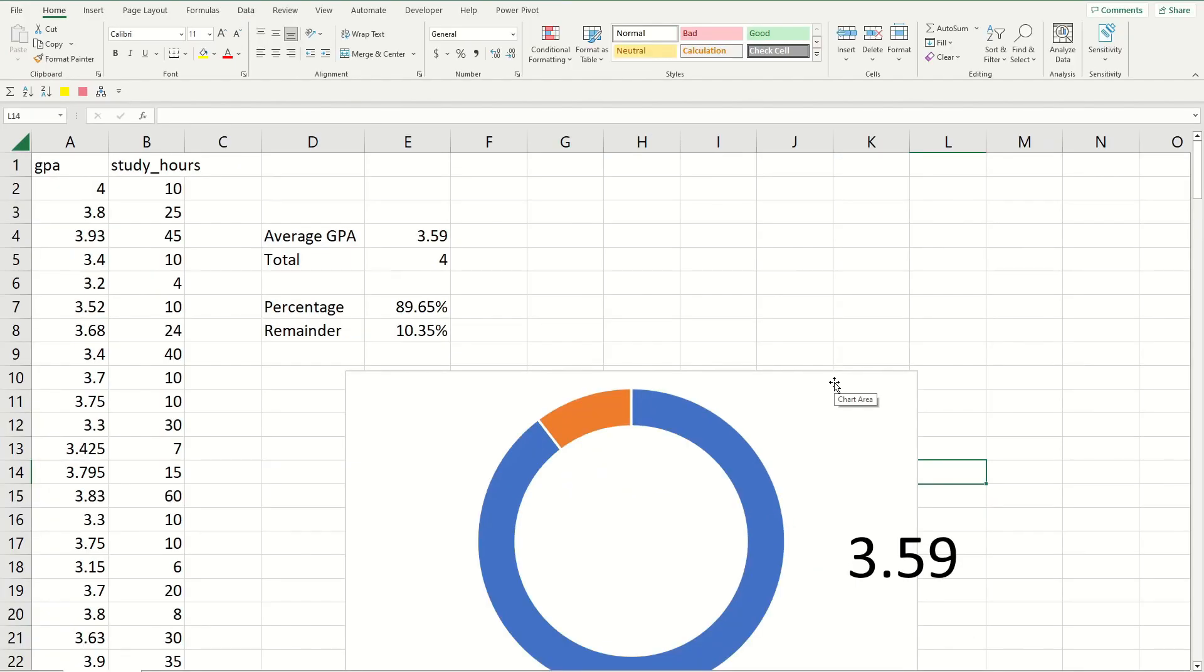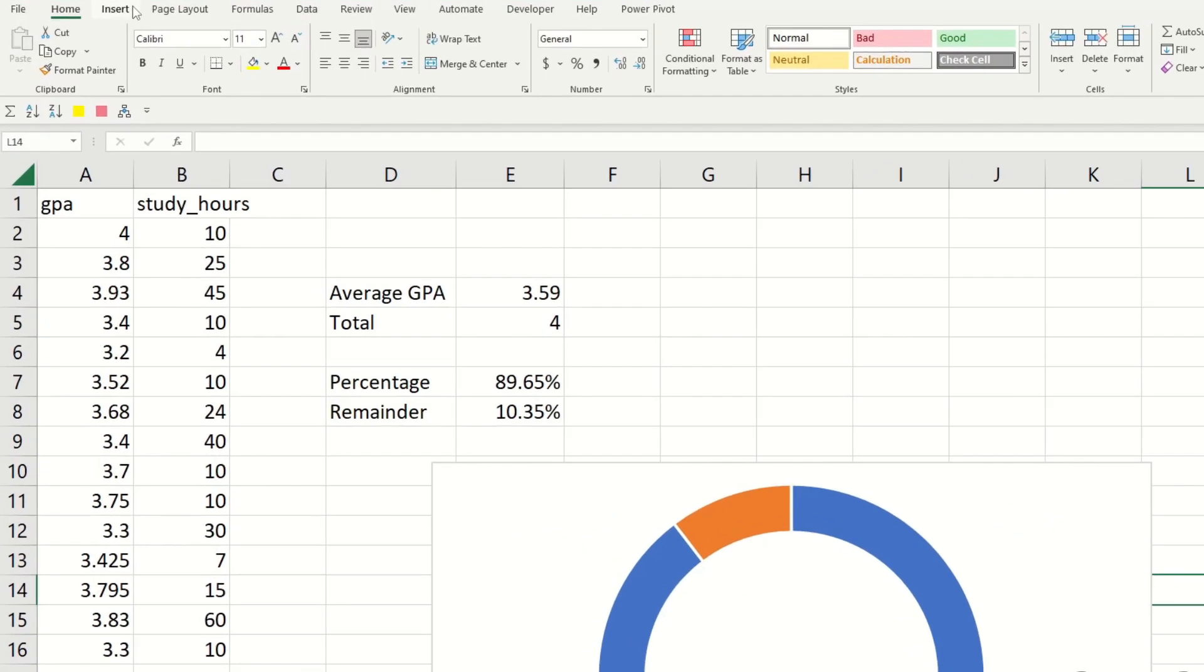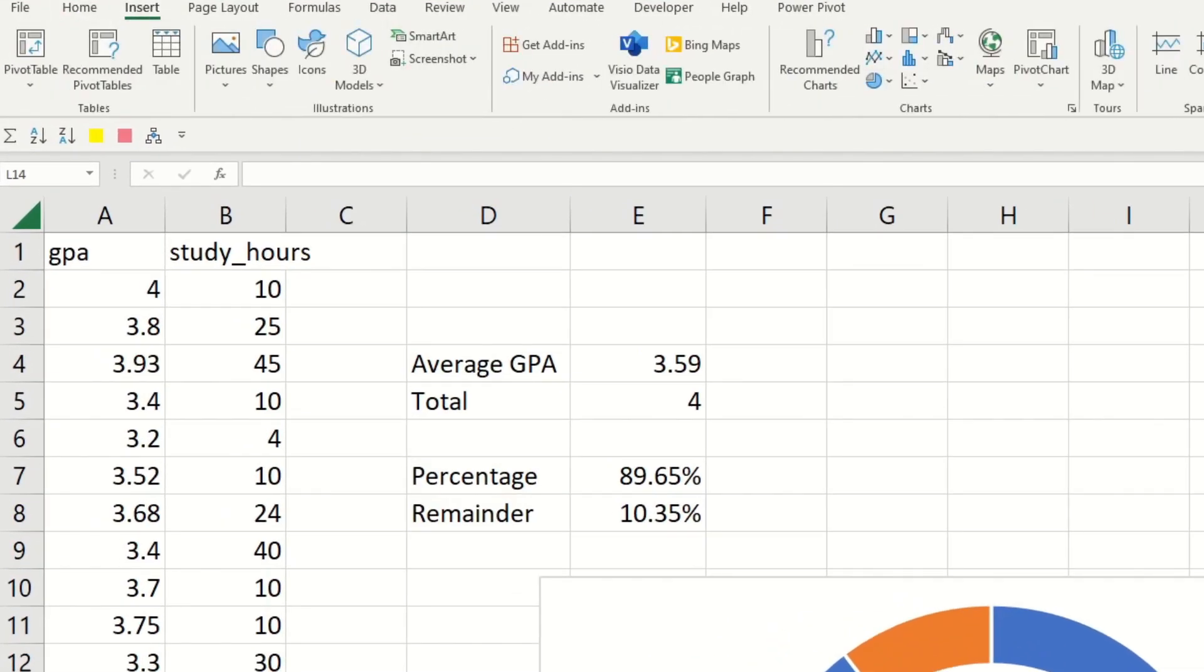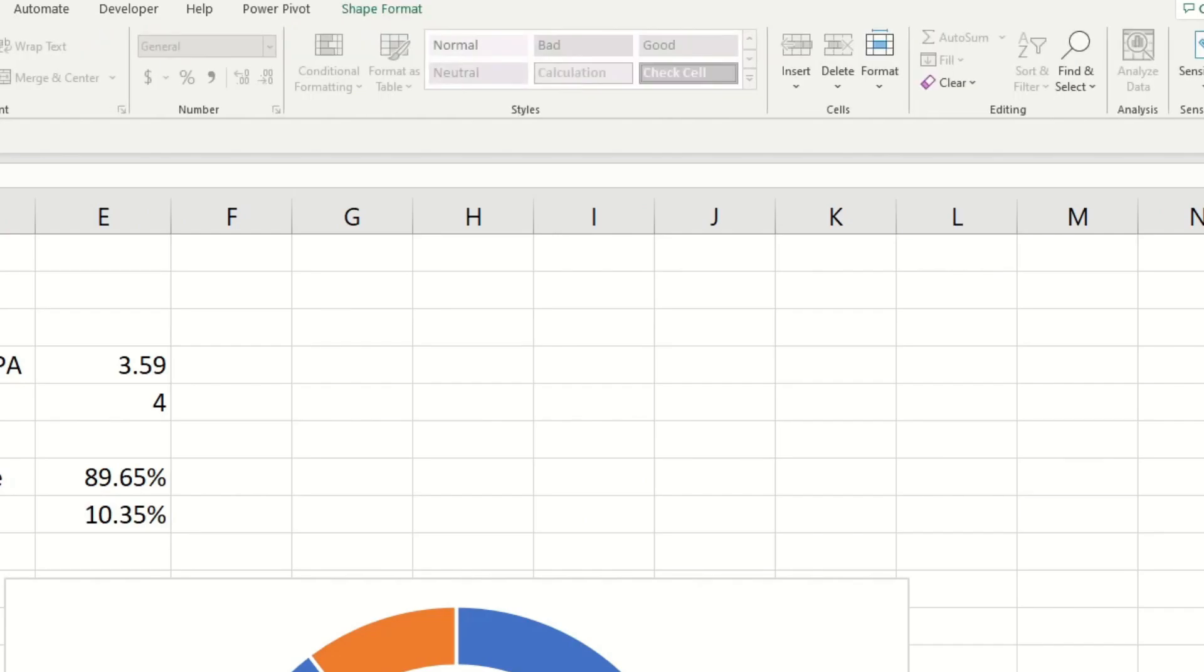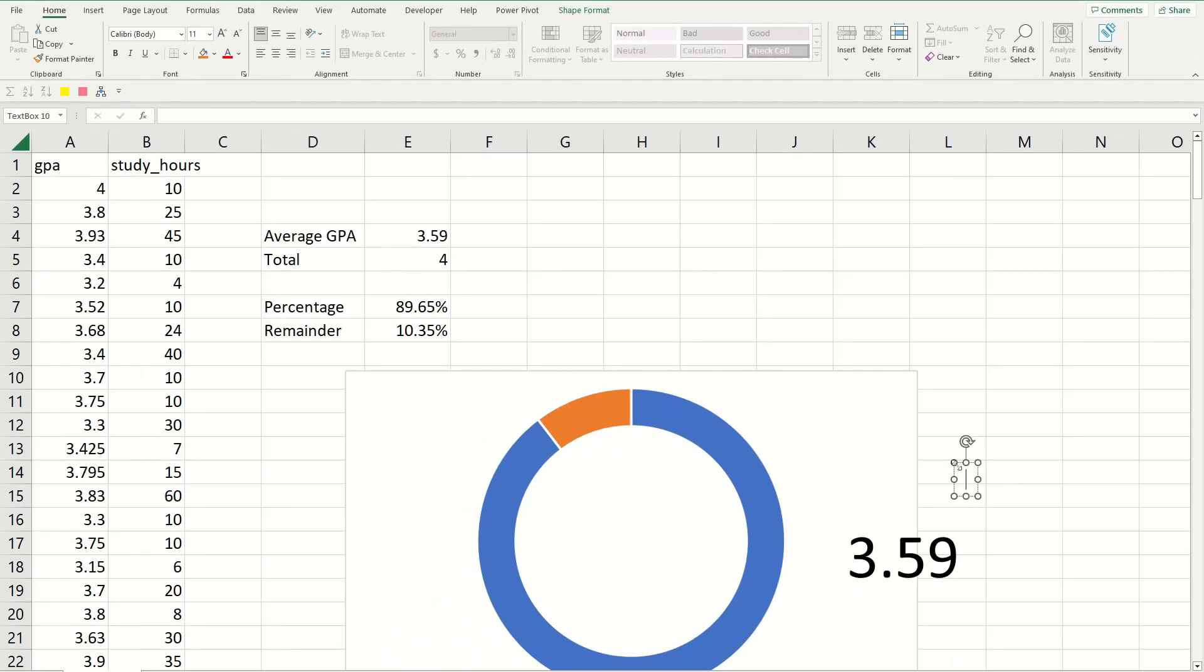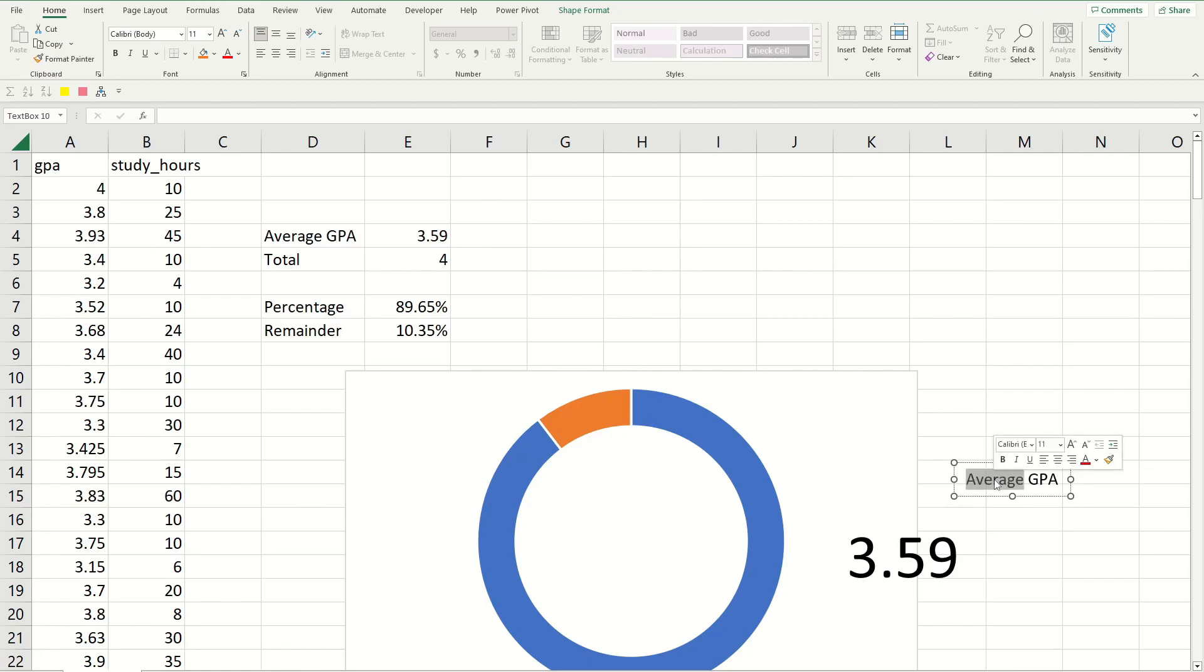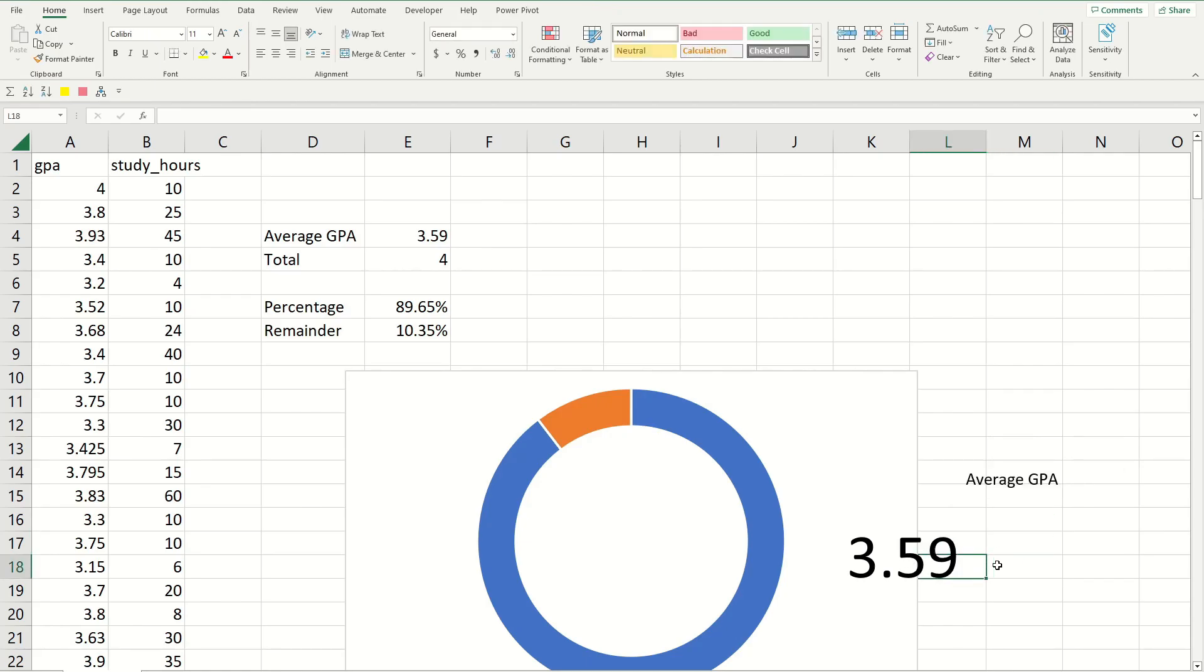And you can create another text box so if you go to insert ribbon again, click on text box, click anywhere on the screen, then type in average GPA. And make sure that this font is smaller than the number because you want the number to stand out more.